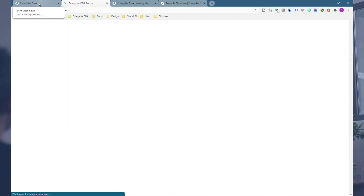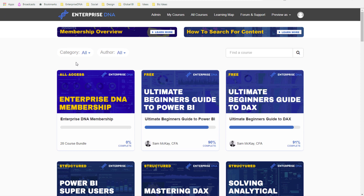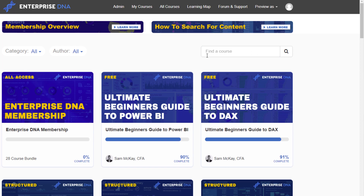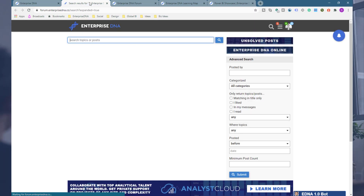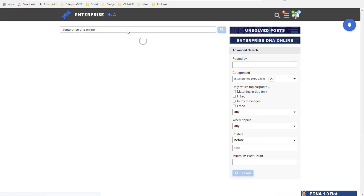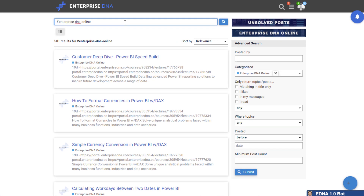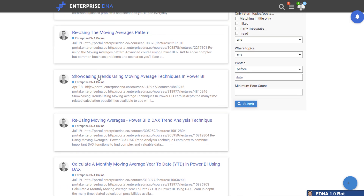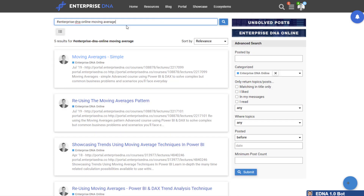Within the portal itself, you can search for very specific content. The search bar here lets you search for courses, but we've also catalogued every single individual video inside Enterprise DNA Online in our forum. Click on that banner, then select Enterprise DNA Online, and search for anything you want to learn about. For example, if you type 'moving average,' all videos in the portal that reference moving averages will show up, and you can click through to that specific video.